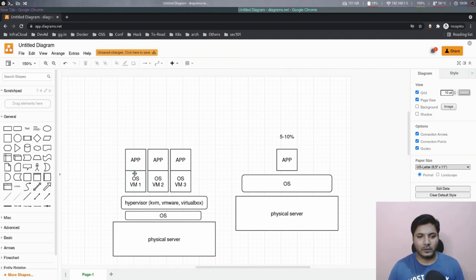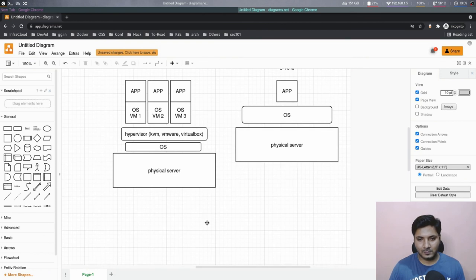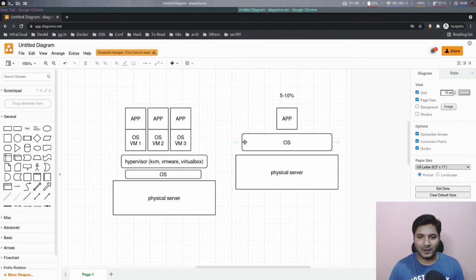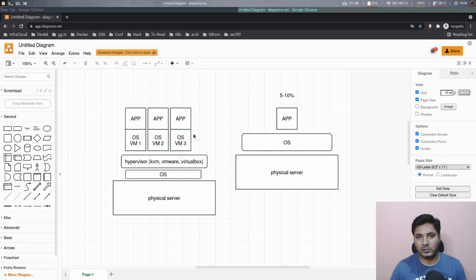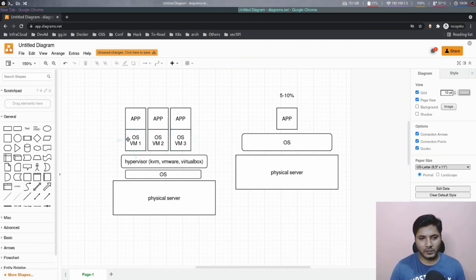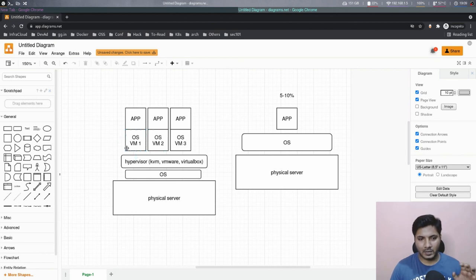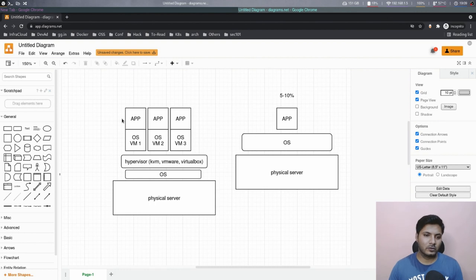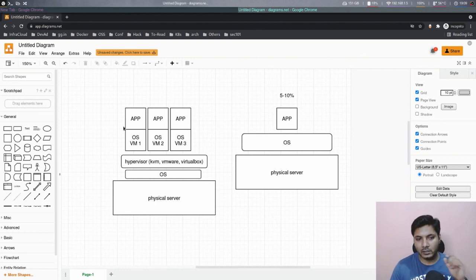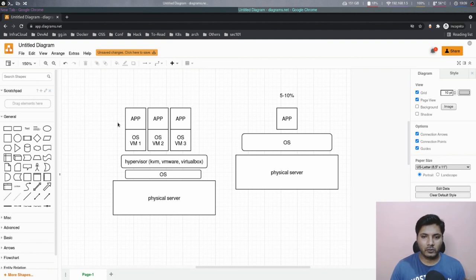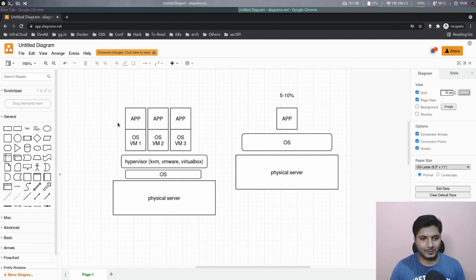So yeah, we should agree that this is a lot of waste of resources. And how did we solve it? We basically got rid of this thick layer of operating system on VMs and let applications run or use the capacity capabilities of the kernel that is available on the physical server itself. This was made possible with containers. And we will talk about that next.